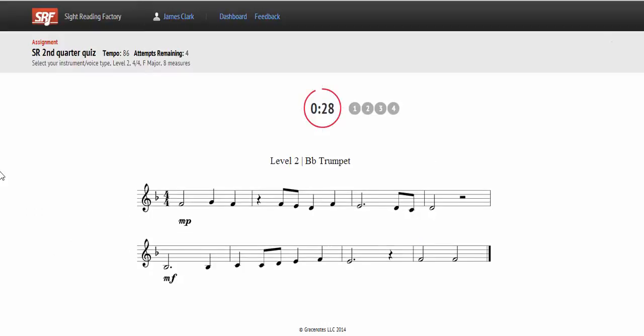All the music is composed using SightReadingFactory's unique algorithm that generates or composes the music instantly, on demand, so it is always new music that the student has never seen.